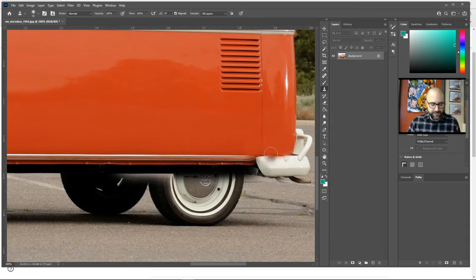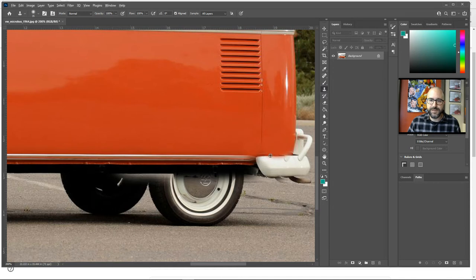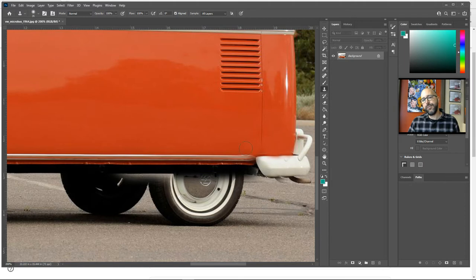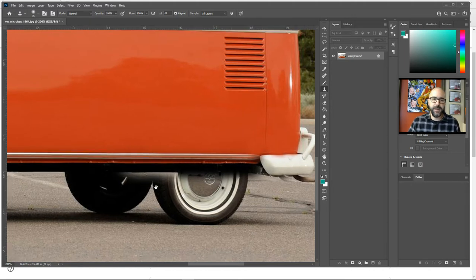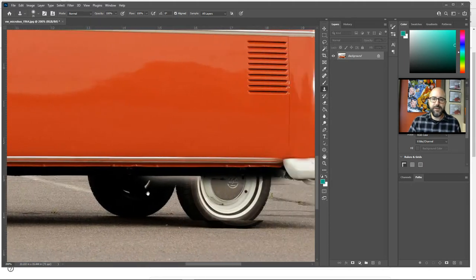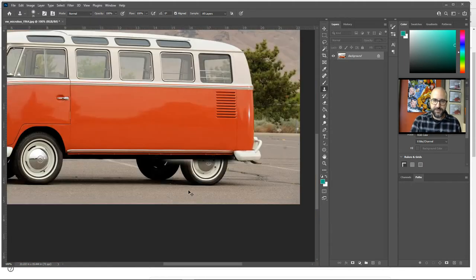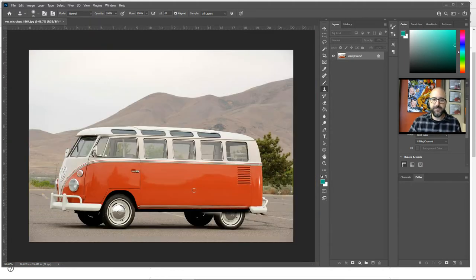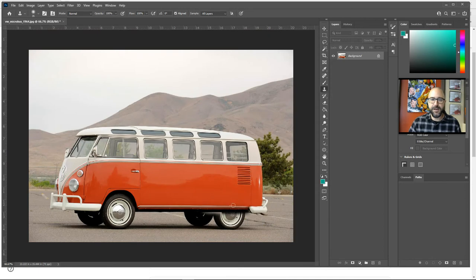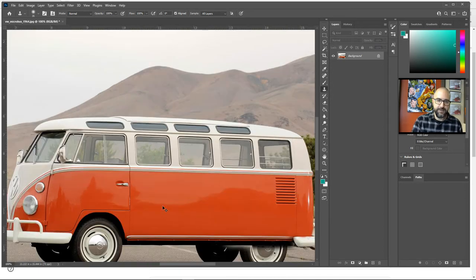If you mess up, you just do Control-Z to go back one step. So that's looking pretty good. I've hidden it pretty well. So now if I zoom out, you can kind of see what I've done here. I've covered up that fender of the car and I want to do the same thing on the front end.